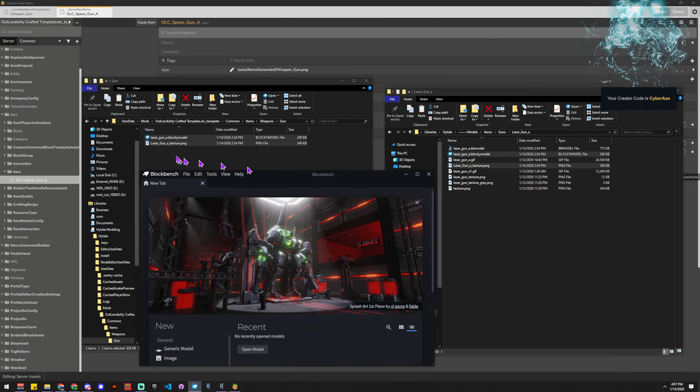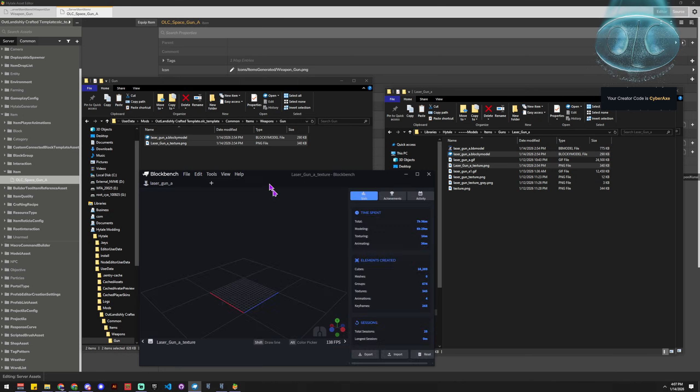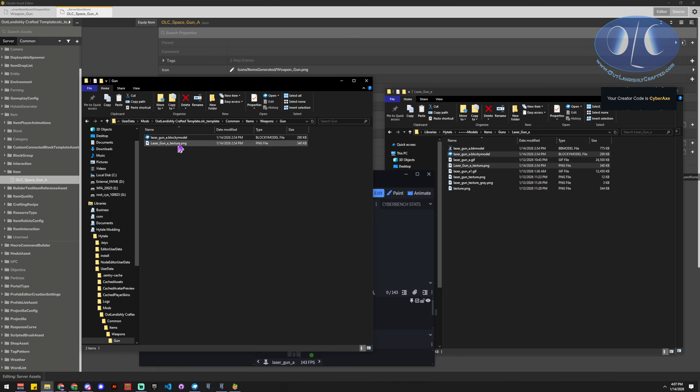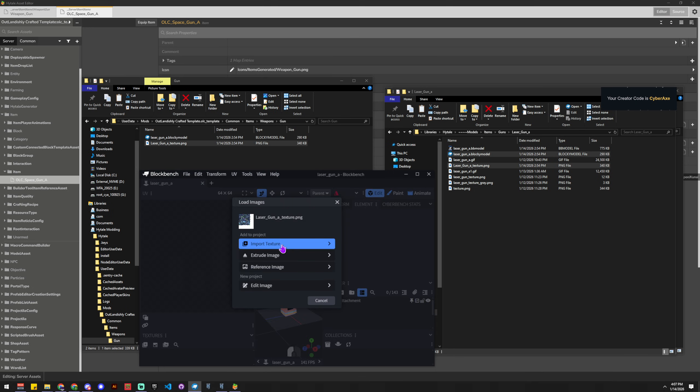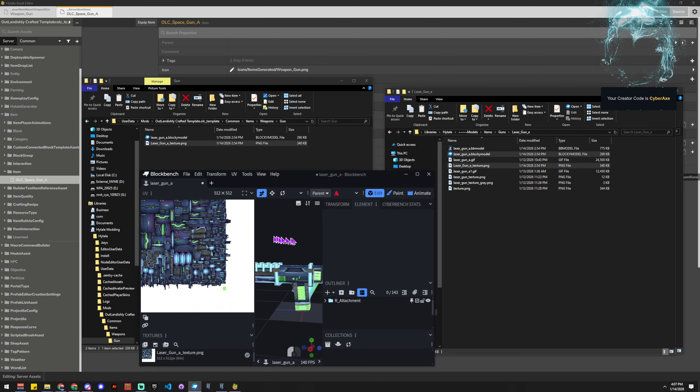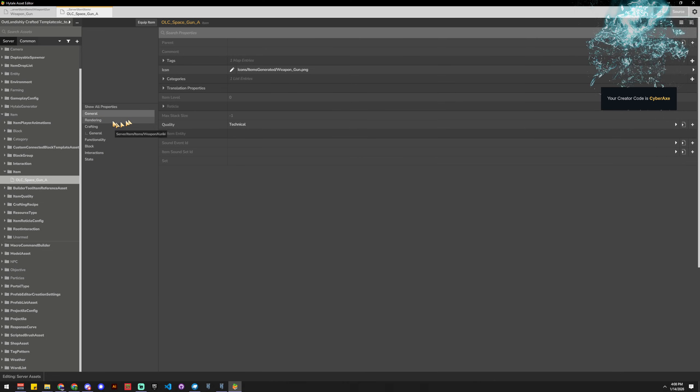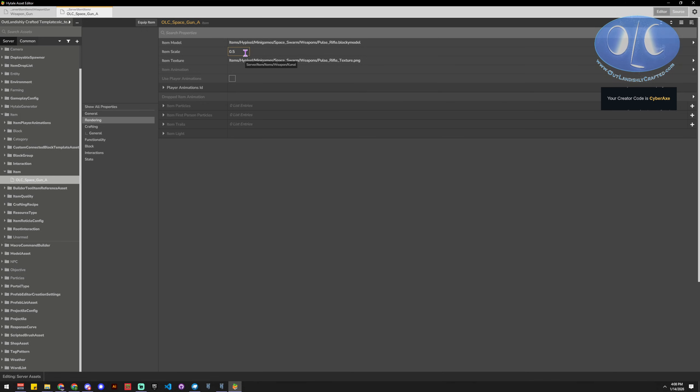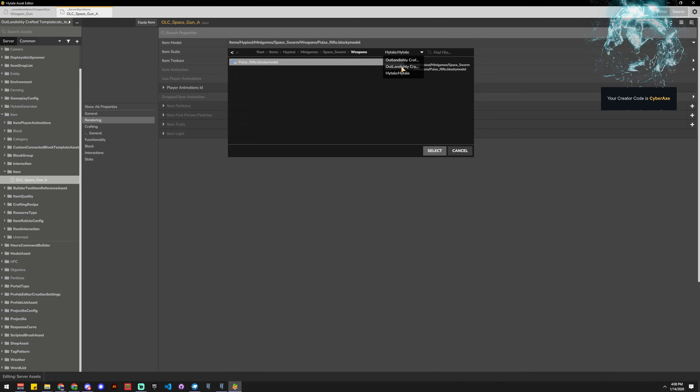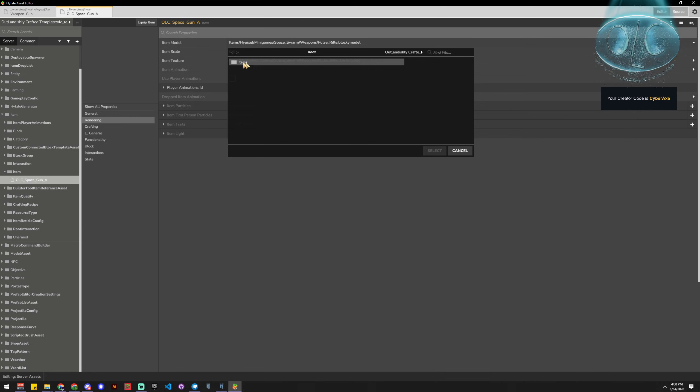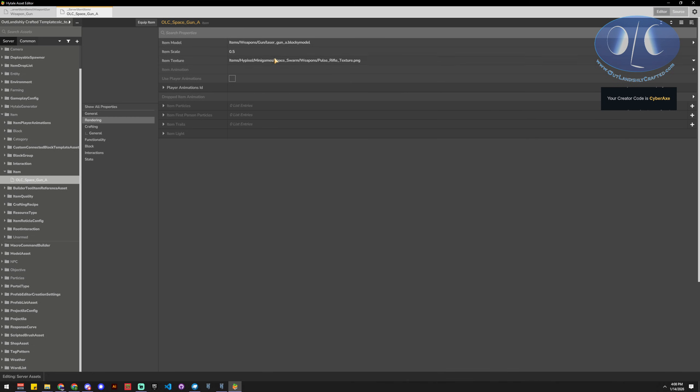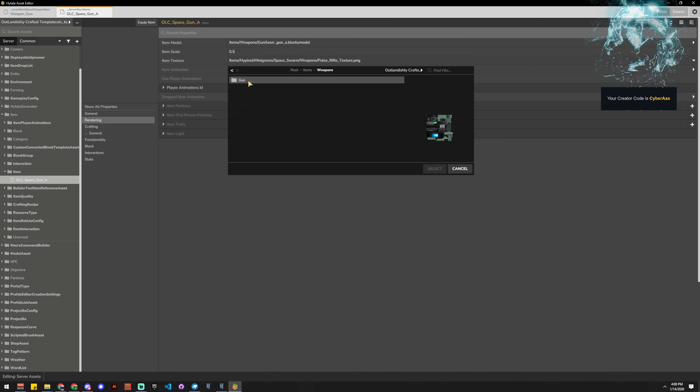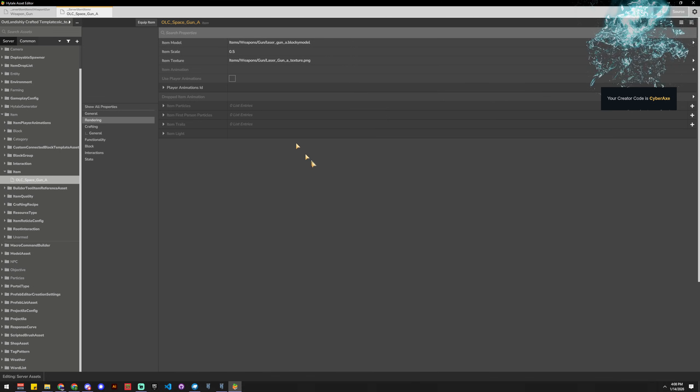We can see this model here. So we've got our model. Now I know that I made this model too big, so before I get in too far I'm going to make it half the size it is now by doing this item scale. And I'm going to come in here and I'm going to select my template. We're going to browse to where the gun is, the blocky model. And then for the texture we're going to do the same thing, we're going to flip over and we're going to browse to where the gun is, the texture.